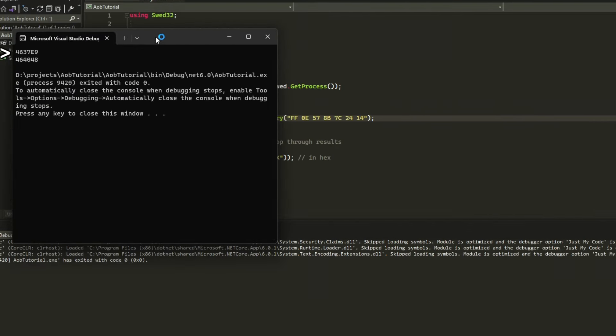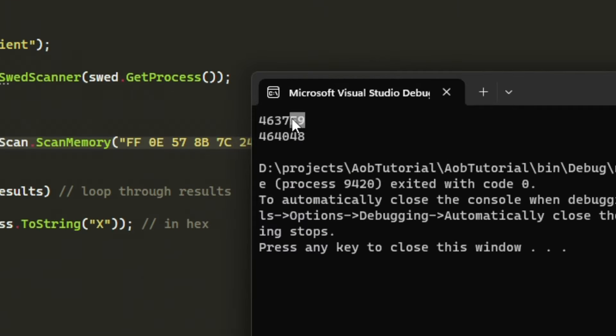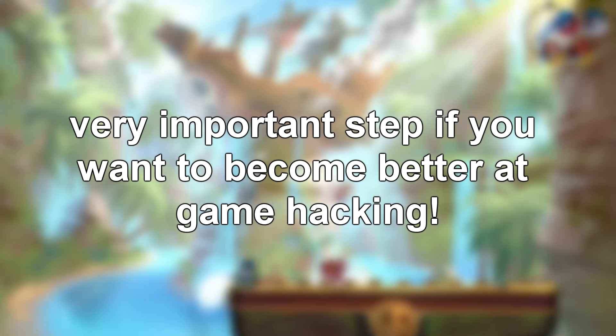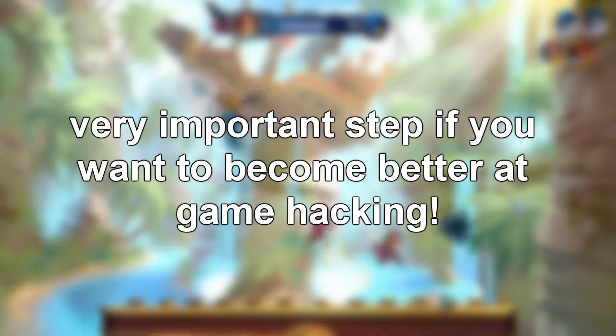This method will search through the whole process and find the signature we provide. This is really overpowered, because then we just have to find patterns that lead to whatever we wanted and let the scanner do its thing. This opens a lot of doors to trainers that were impossible before and we can enhance our C# skills even further.